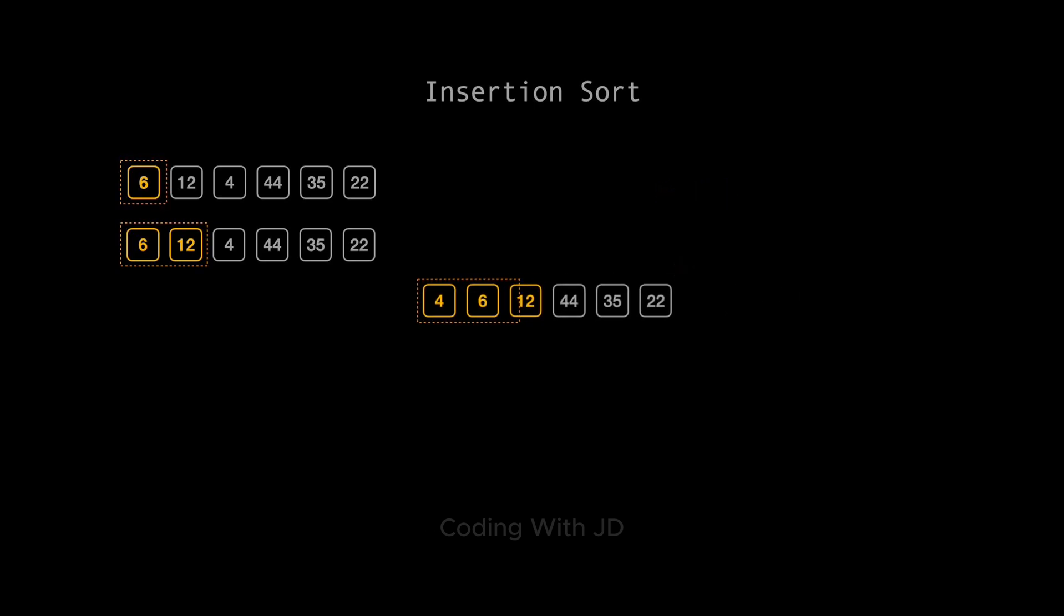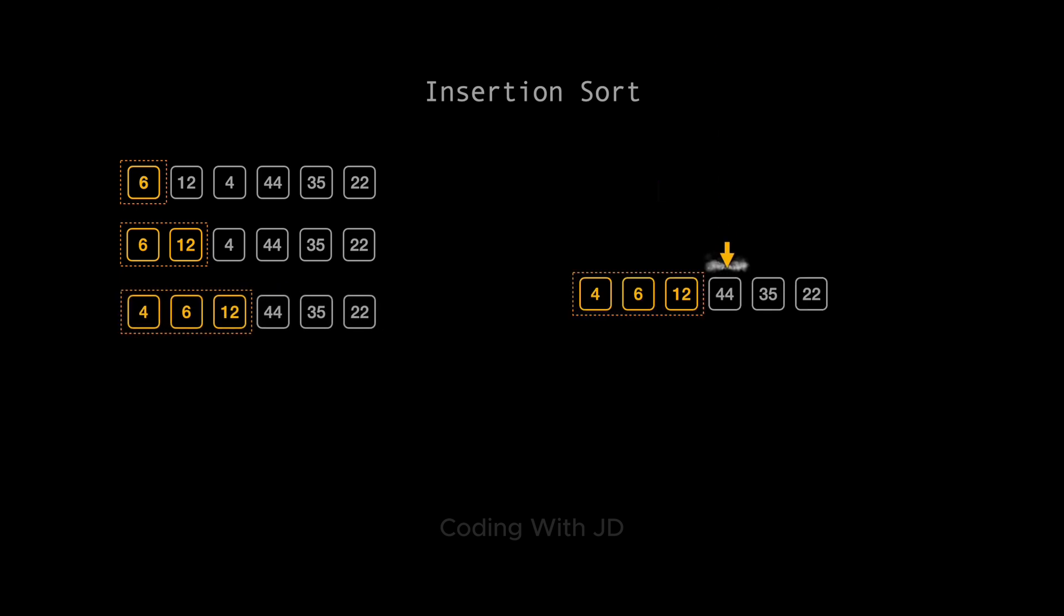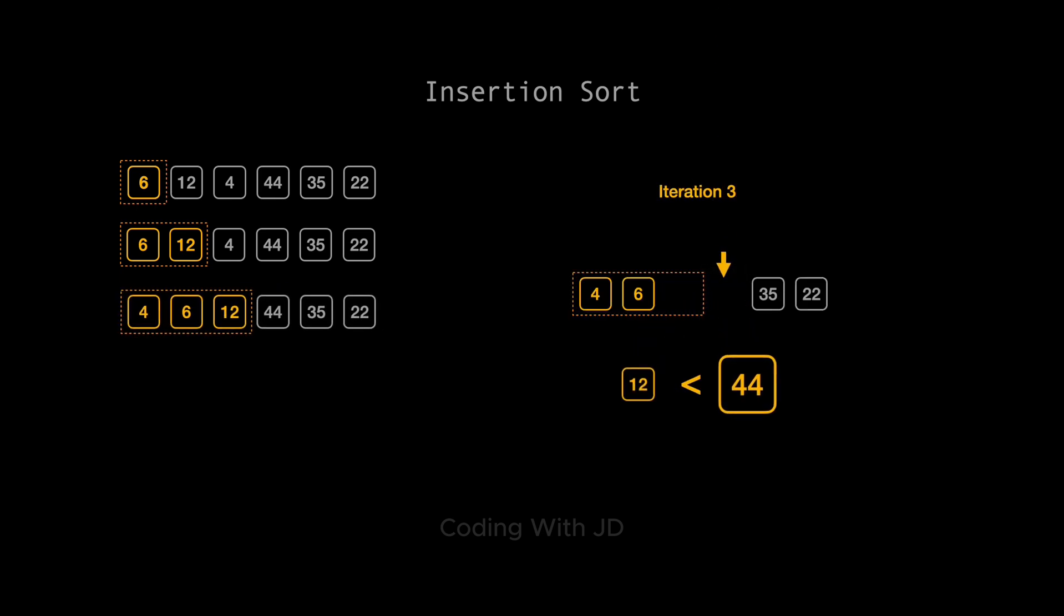Iteration 3. We look at 44. It's compared with the previous element, 12. Since 44 is greater than 12, it remains in place. Easy, right?